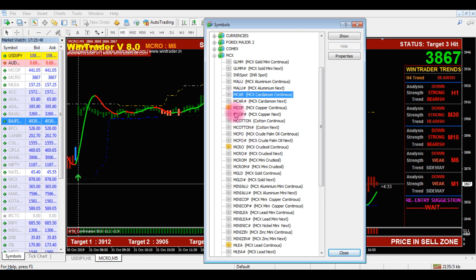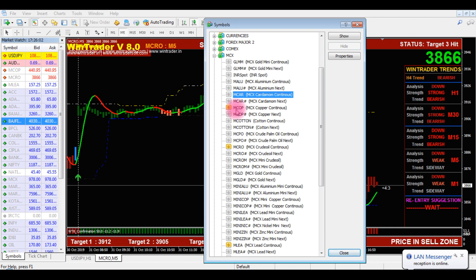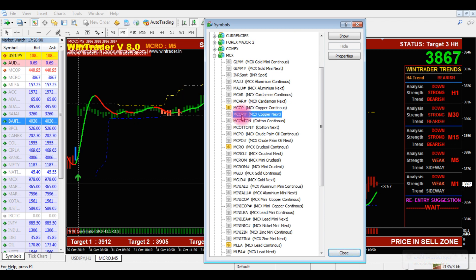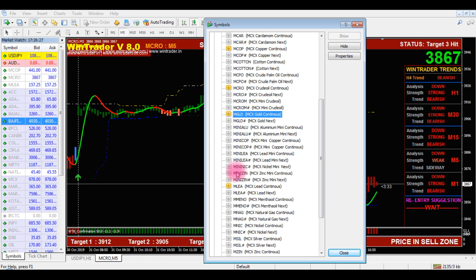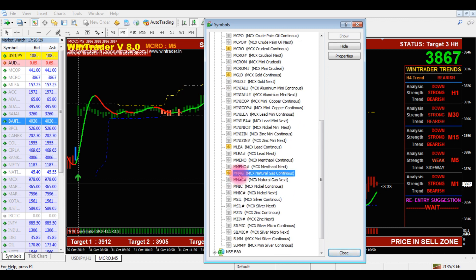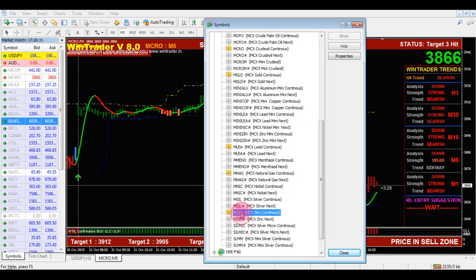Just double-click on the script you need. We prefer the current month contract for trading — the one without a hash mark is the current month contract. MCOP means Copper: M belongs to MCX, COP means Copper. The hash mark is the next month contract. If you want Copper, just double-click and it will appear on MarketWatch. MGLD is Gold — just double-click and it will appear in MarketWatch. Same for Natural Gas — double-click and it will appear. Once added, you can see those scripts listed.